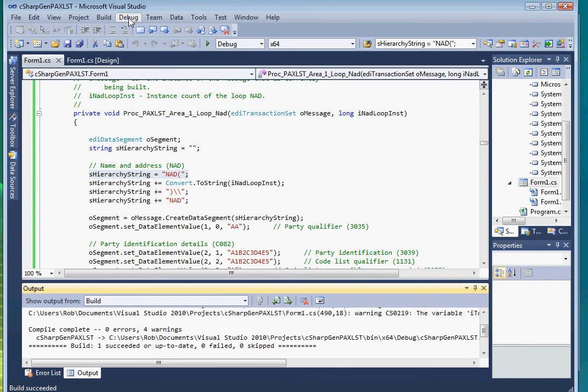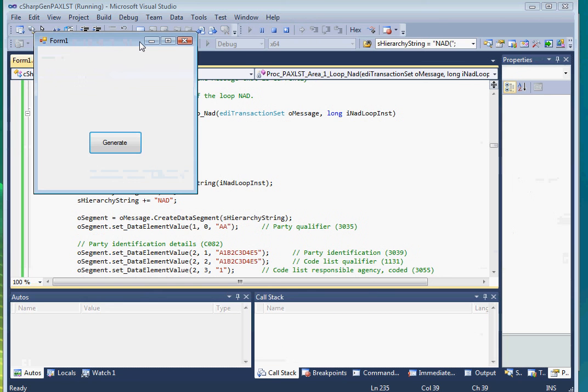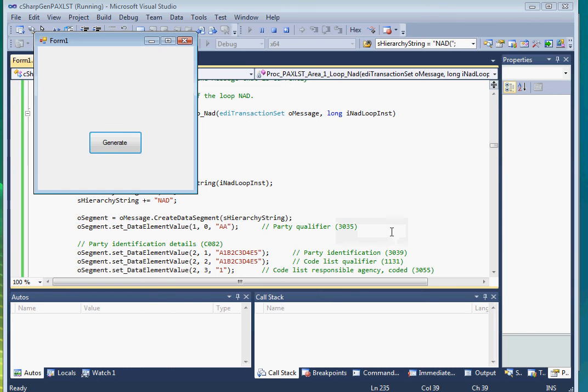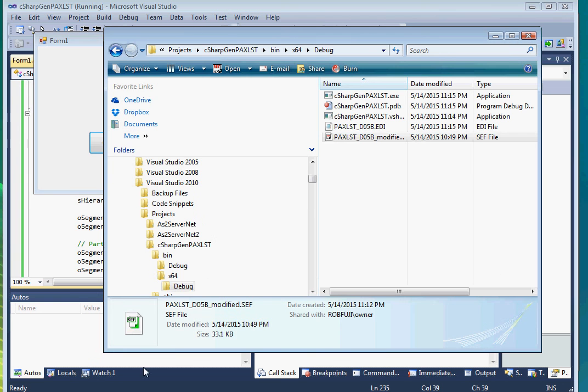Okay, no errors. Now let's run it. It's done. Let's check the folder for the EDI file. And here it is.